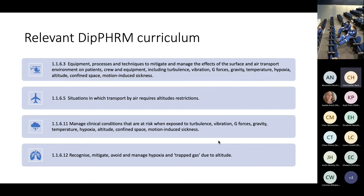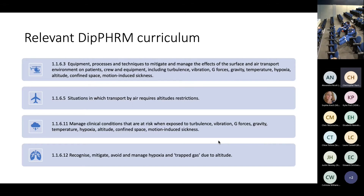I've summarized the key points into the next slide. We're essentially looking at equivalent processes and techniques used to manage the various physical effects that occur during transfer, including turbulent vibration, G-forces, and so on — when you might consider a cabin altitude restriction, and some clinical conditions needing specific management. Then specifically thinking about trapped gas and altitude.